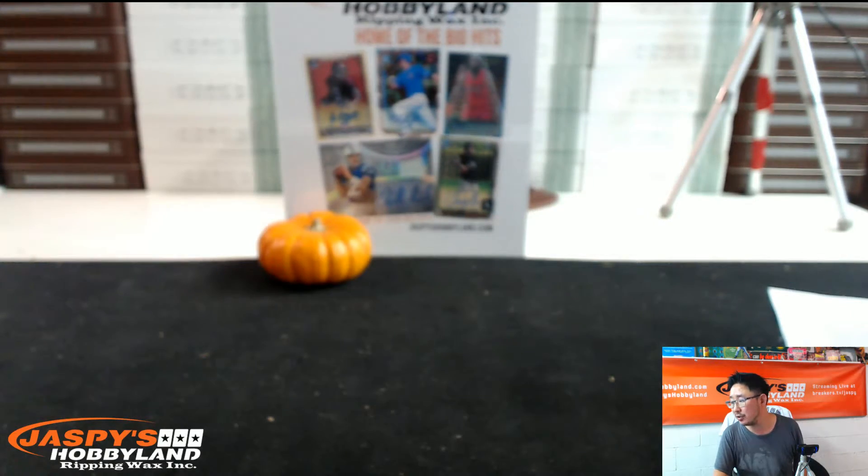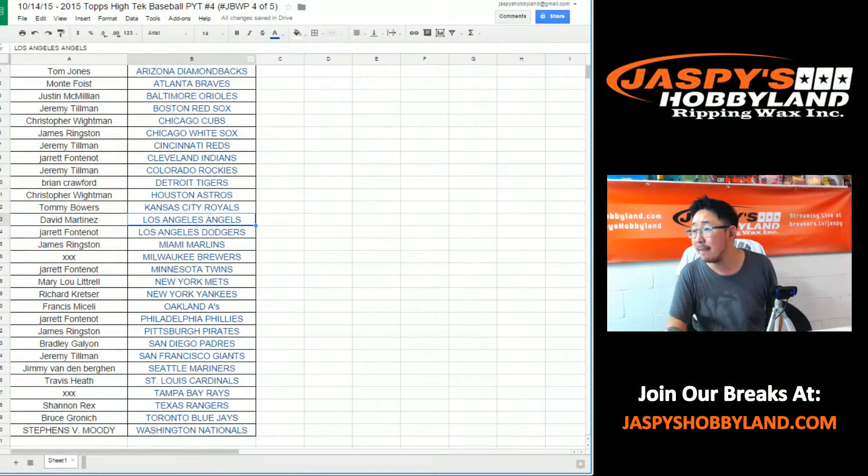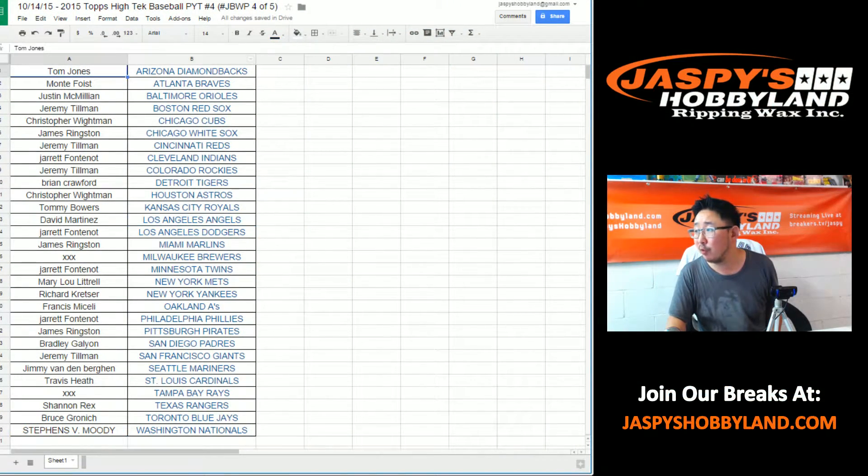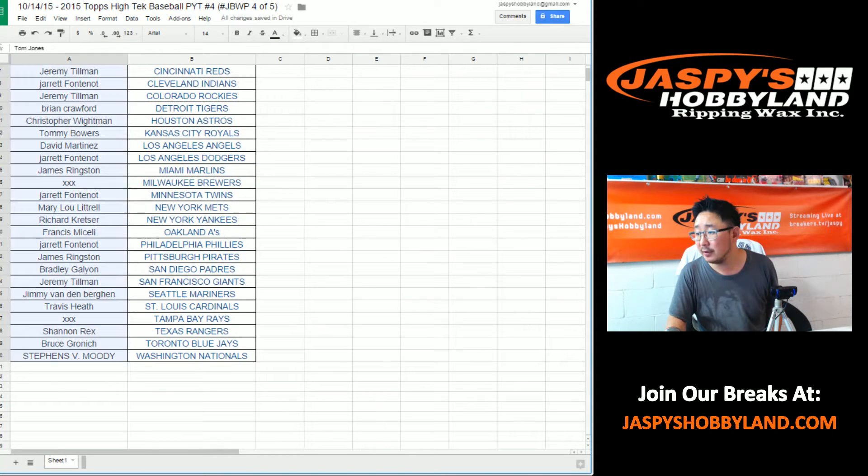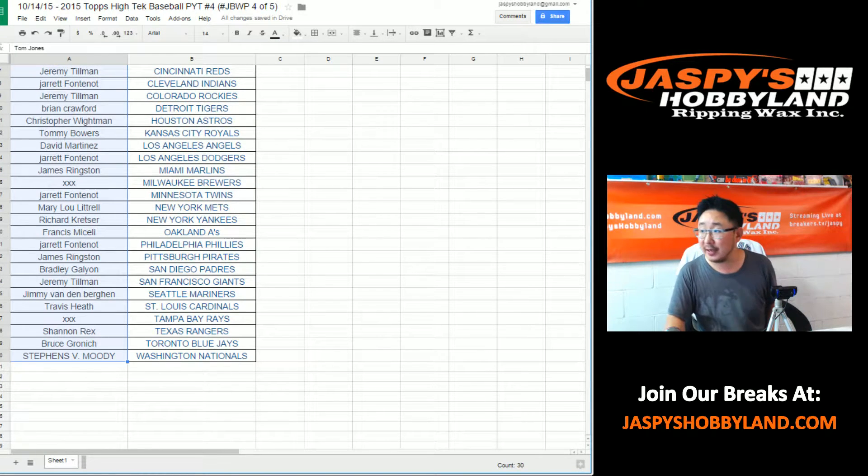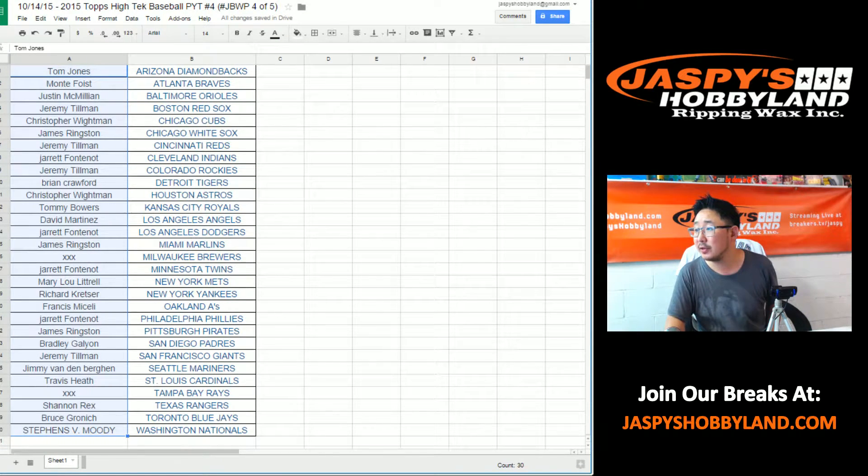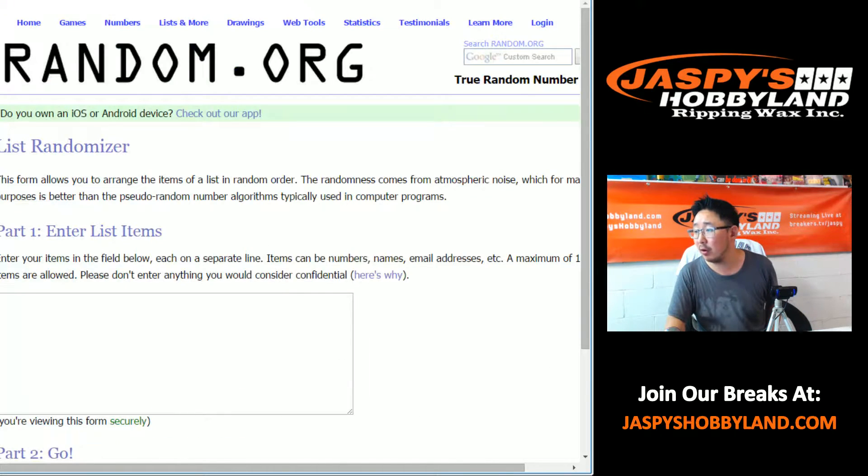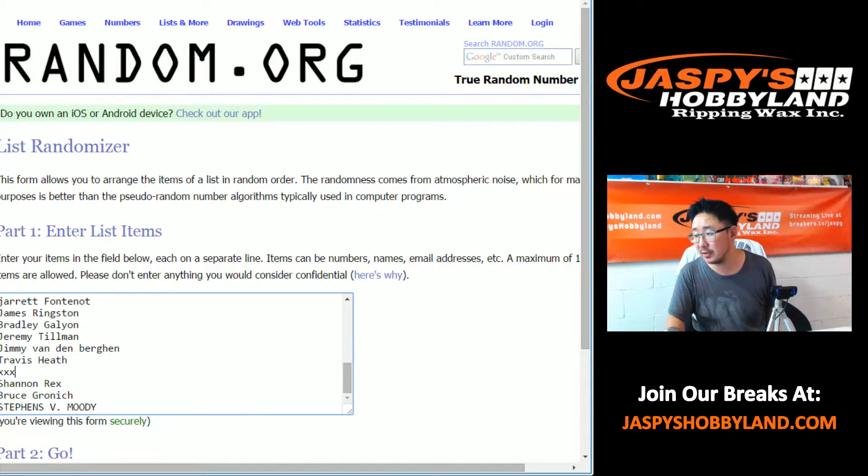So let's see who is going to win. Four out of five are complete, so this is for break four. Let's put this stuff in the randomizer.